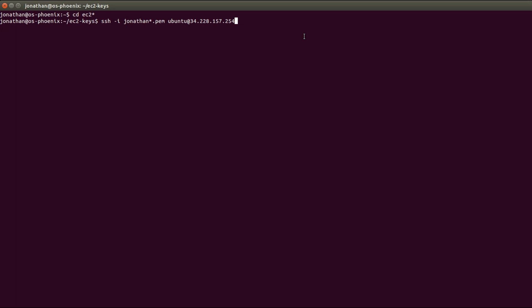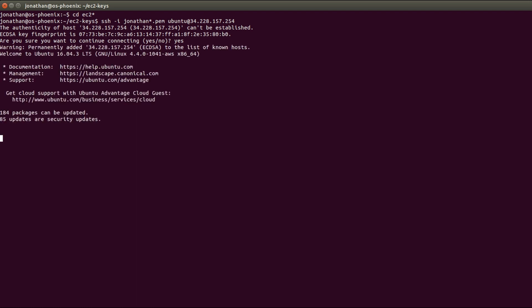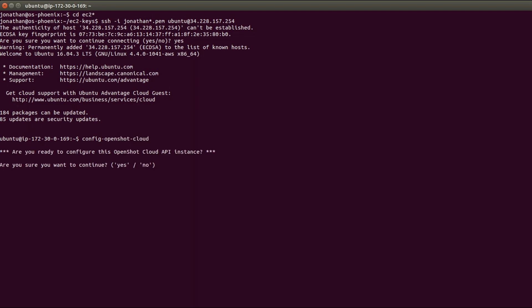In this case I'm going to use my private key and use the Ubuntu user at the public IP address of the instance that we just spun up. It will ask us to confirm, I'll say yes, and we are now connected to our very own OpenShot Cloud API instance on our own infrastructure. The way we start things out is we run the config-openshot-cloud command and it will ask you a series of yes or no questions. Are you sure you want to continue? Yes.